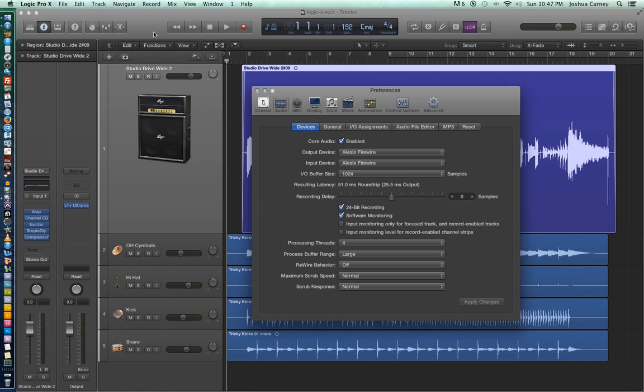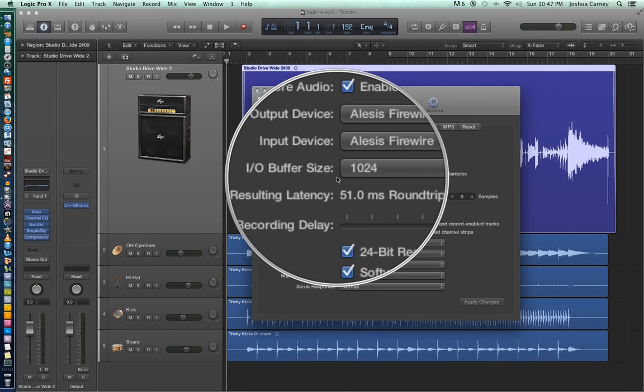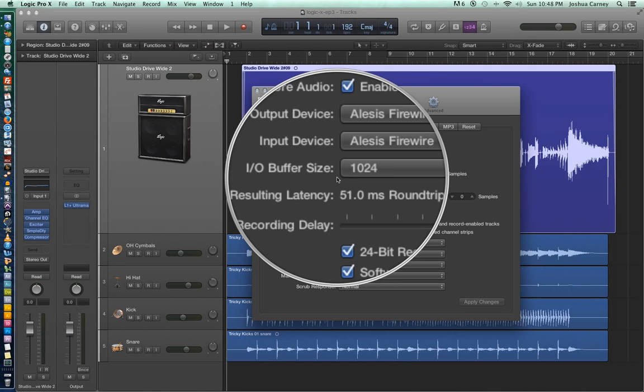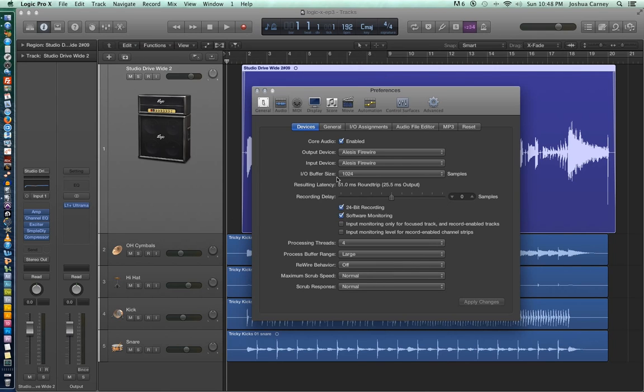In the previous video, one of the topics that we discussed was IO buffer and IO buffer size and how that affects our recording, how that affects latency. One thing I wanted to show you is that in this video, I'm intentionally using a higher buffer size because I want to demonstrate a mode in Logic called low latency mode, which optimizes the amount of latency regardless of what buffer size you have selected.